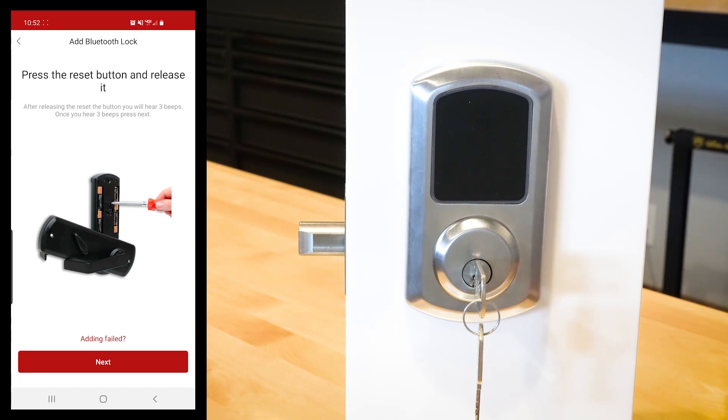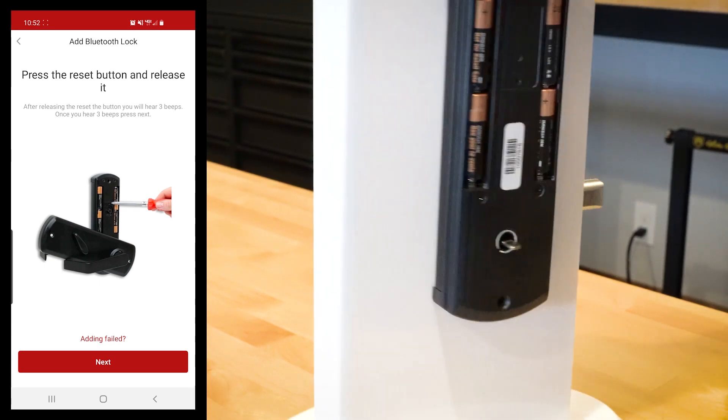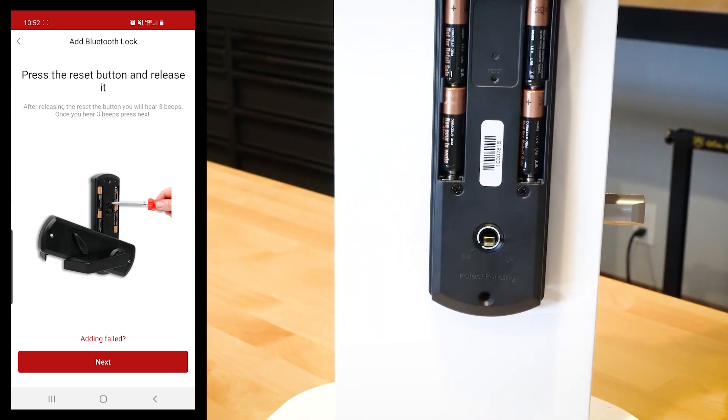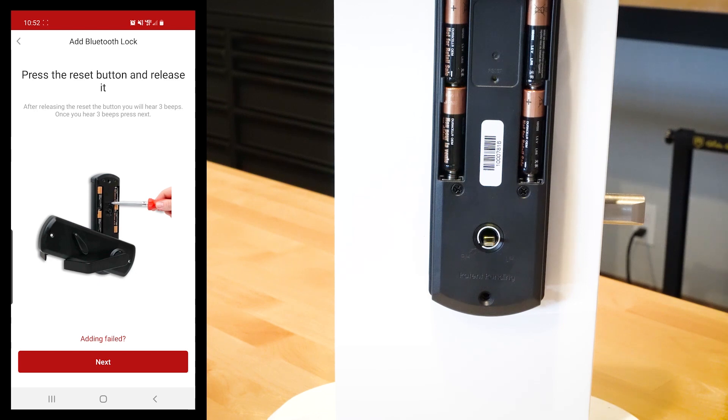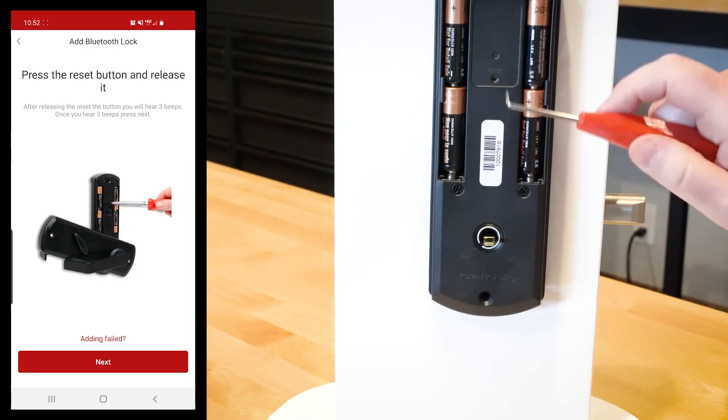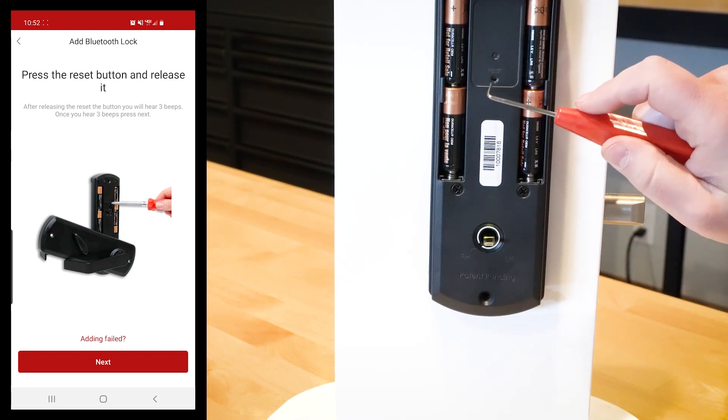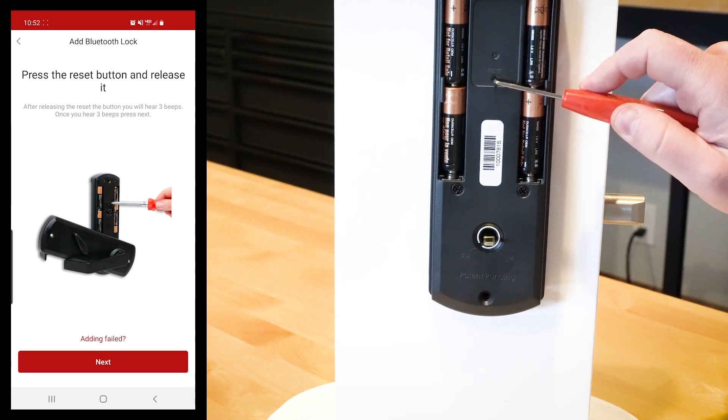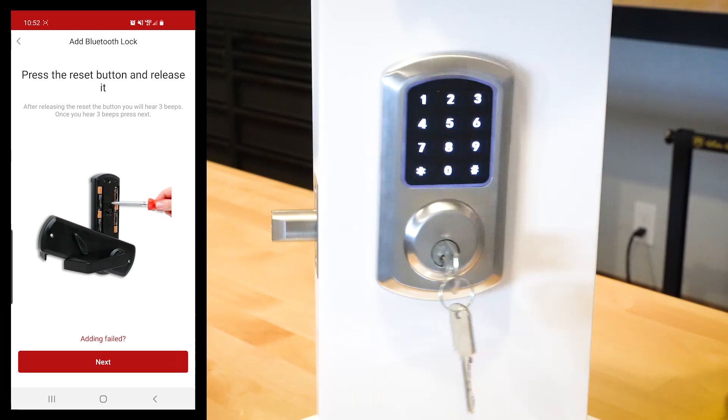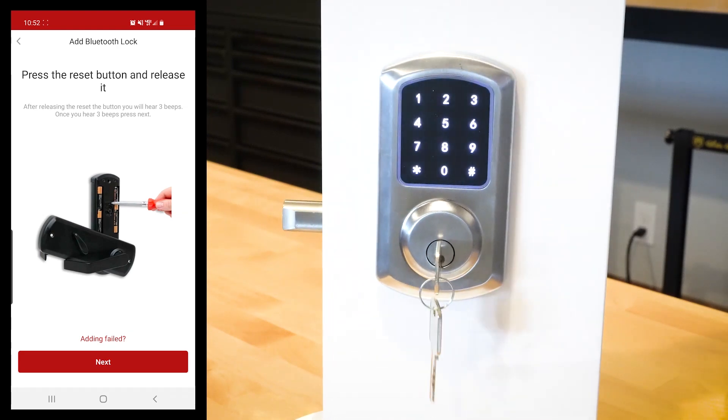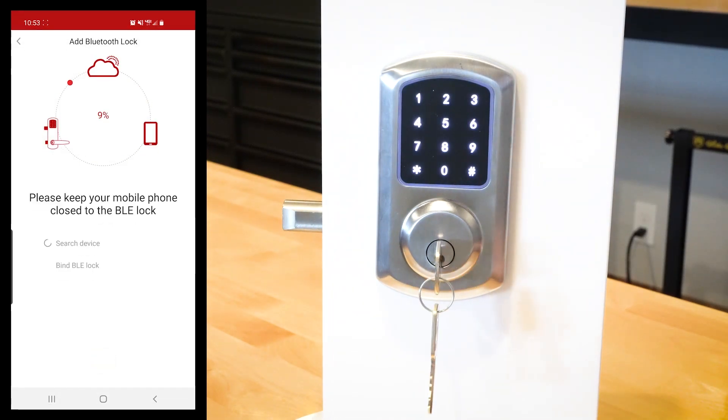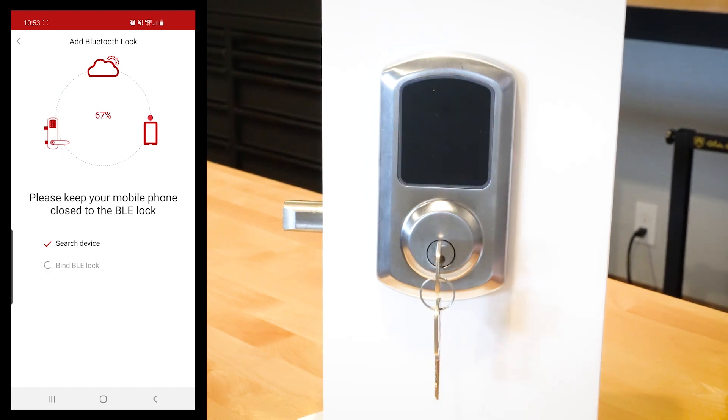As you can hear, the computer generated voice is telling us to press the reset button. I already went ahead on the back of this lock here and I've taken off the cover. Essentially all of the Townsteel locks are going to look fairly the same, and you're just going to hit the little reset button right here. So click it. You can hear it made a little bit of a noise, and then I'm going to hit next. The lock is adding, please wait patiently.